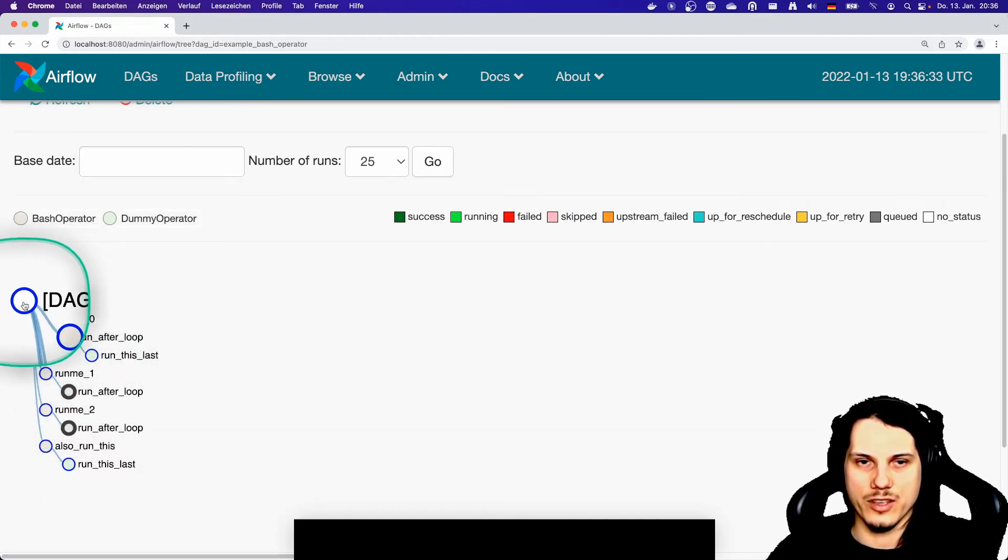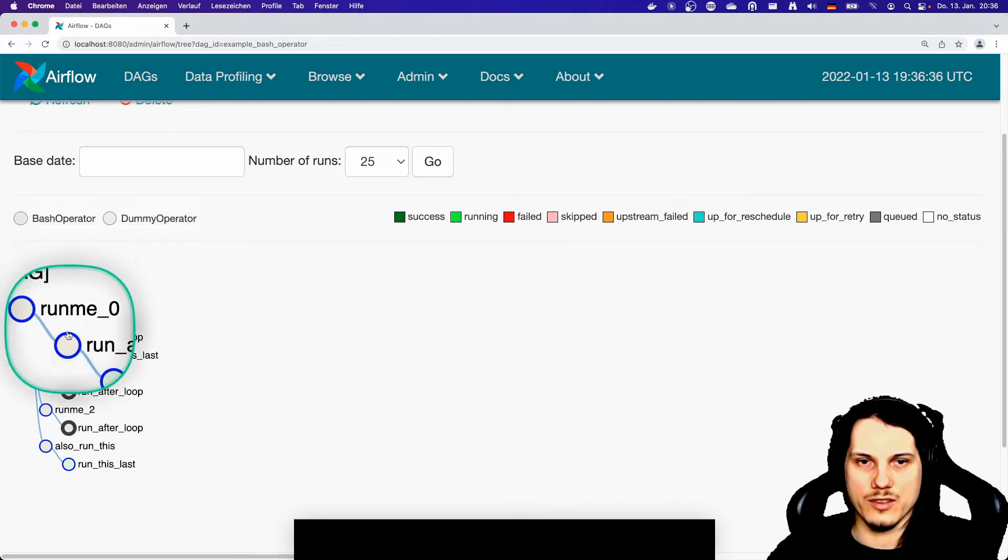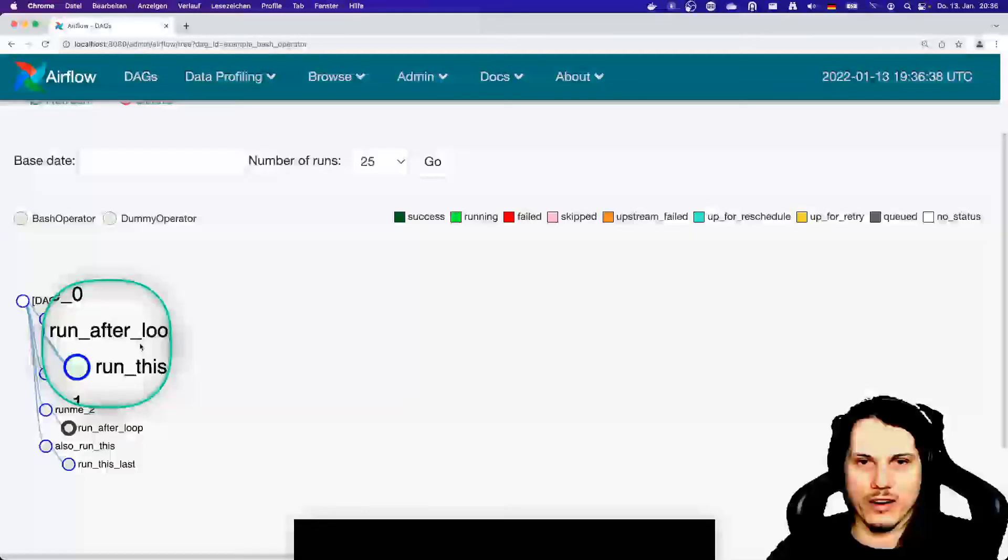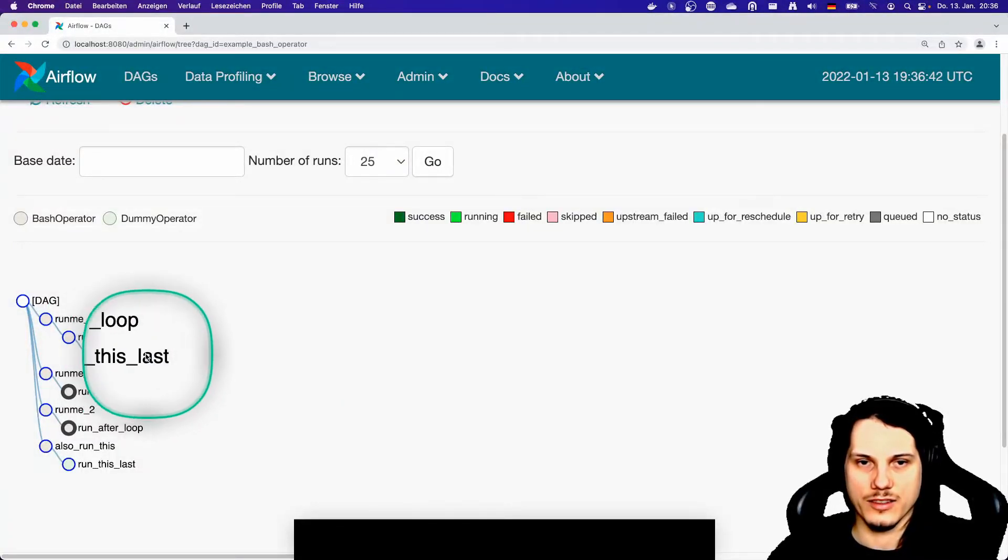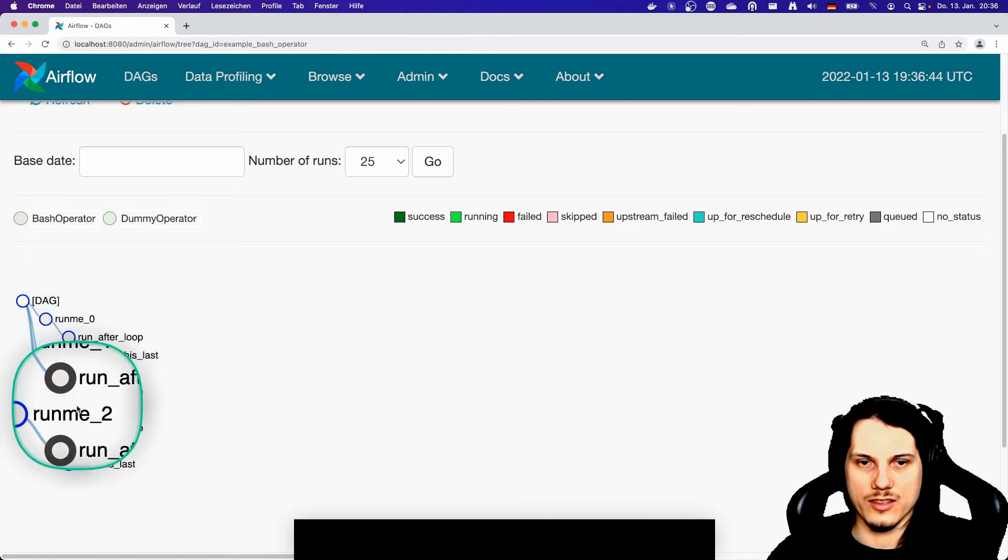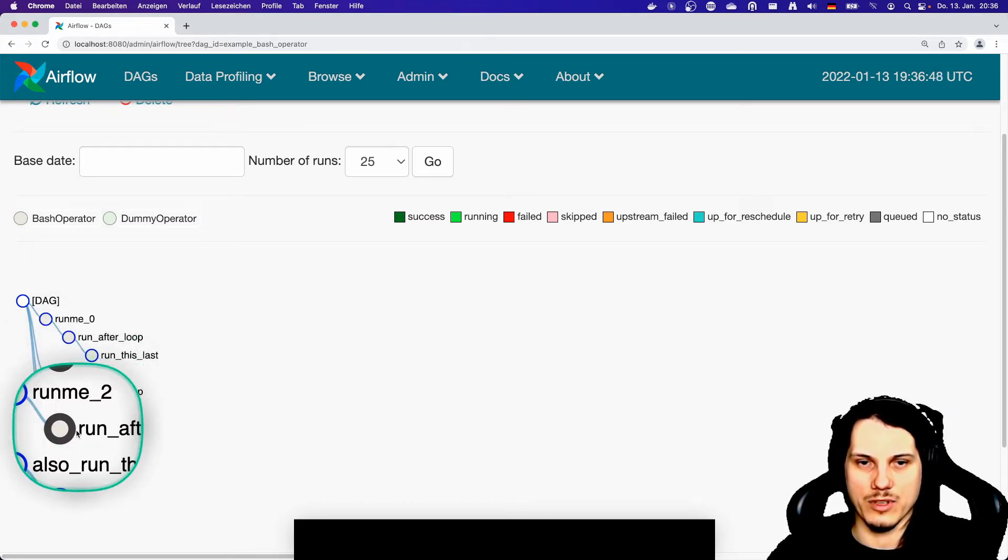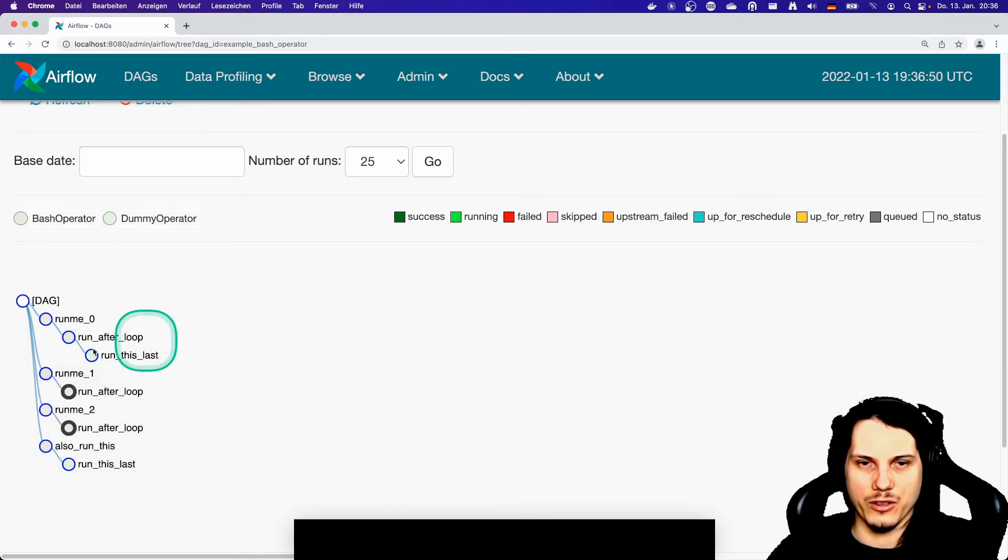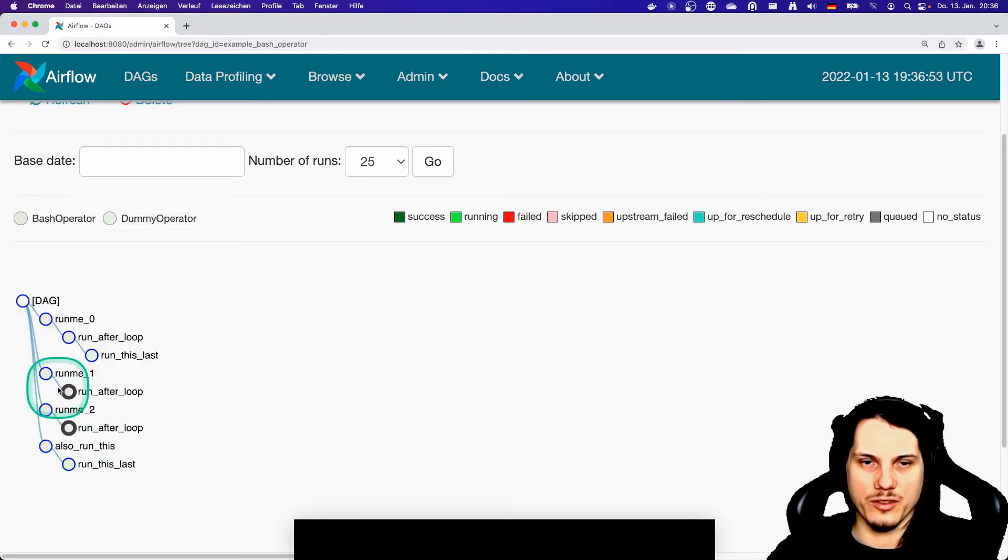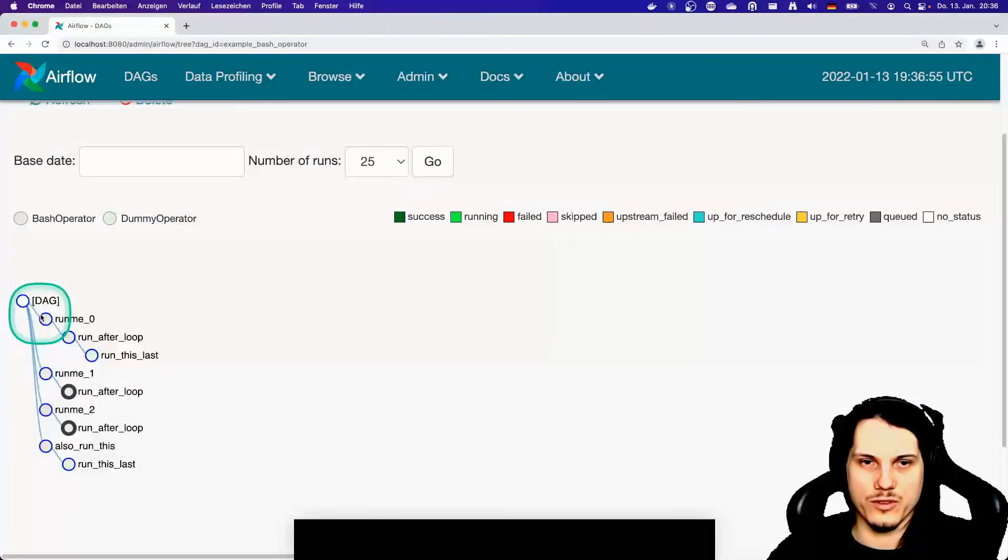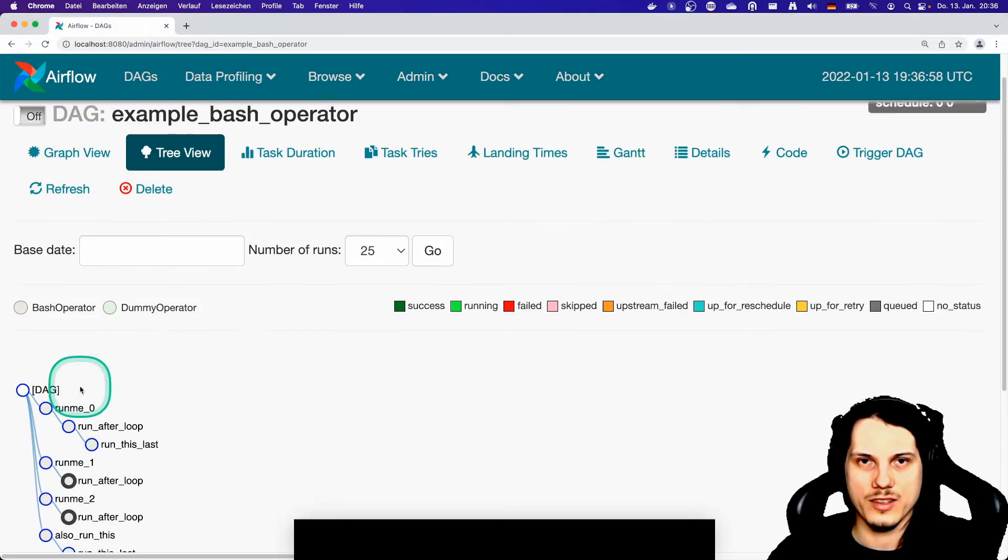Which you can see here. So you have this DAG contains of a run me zero task, a run after loop task, and finally this run last task. And this again comes up here with a second run me task. If you don't like the structure, which I personally also don't find very useful, or depends a little bit on the use case.